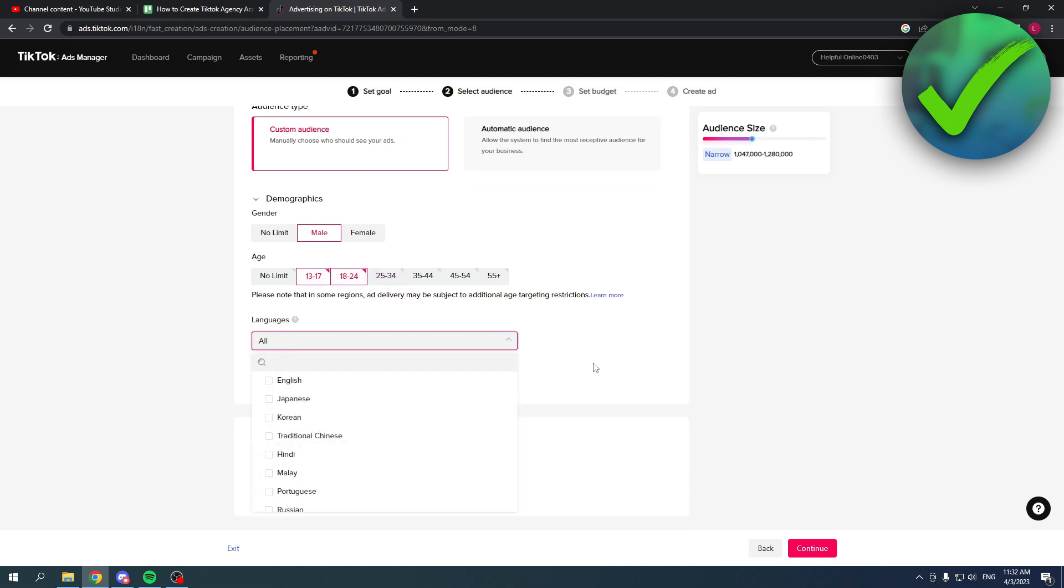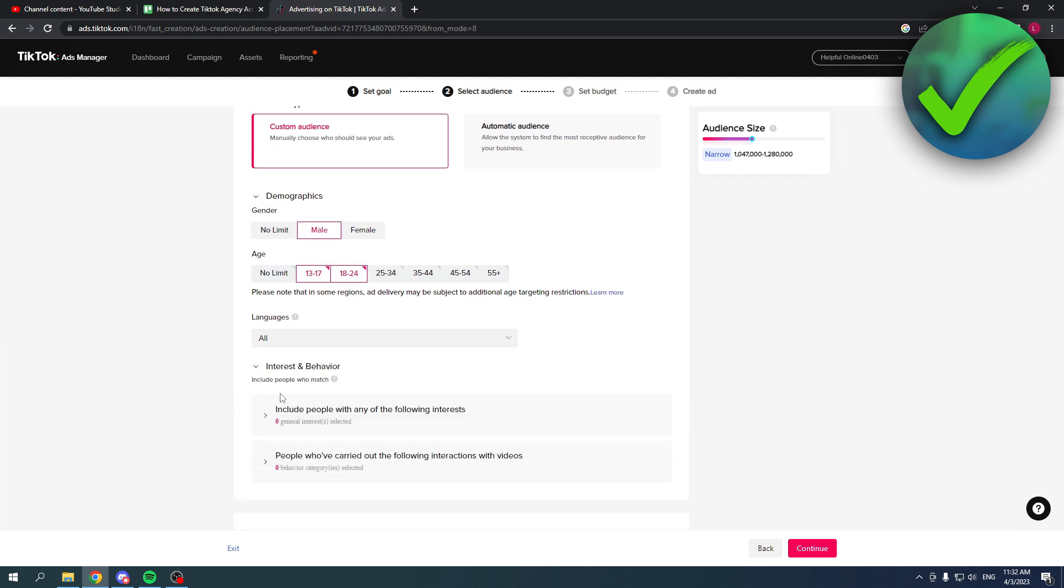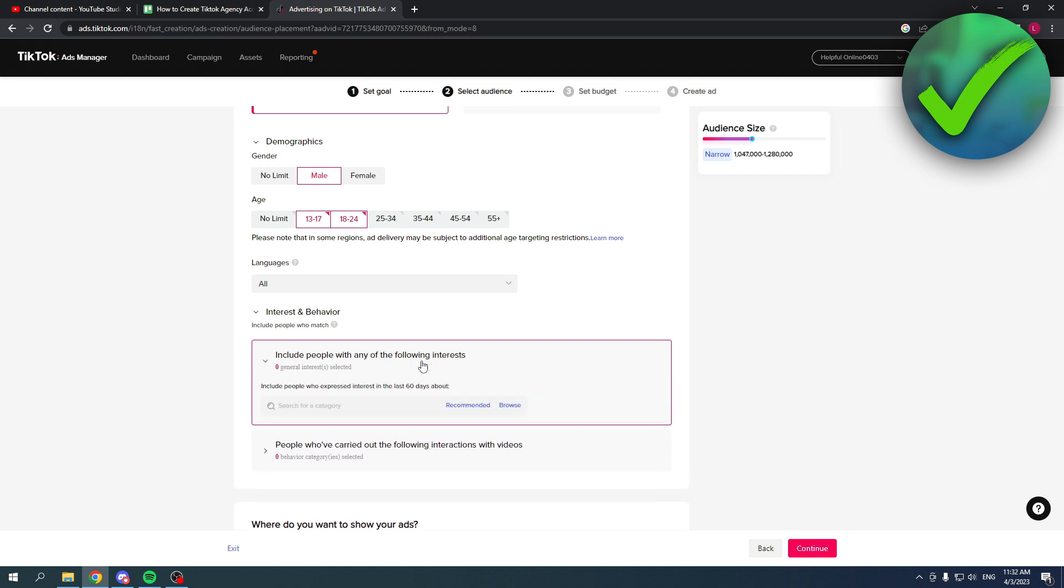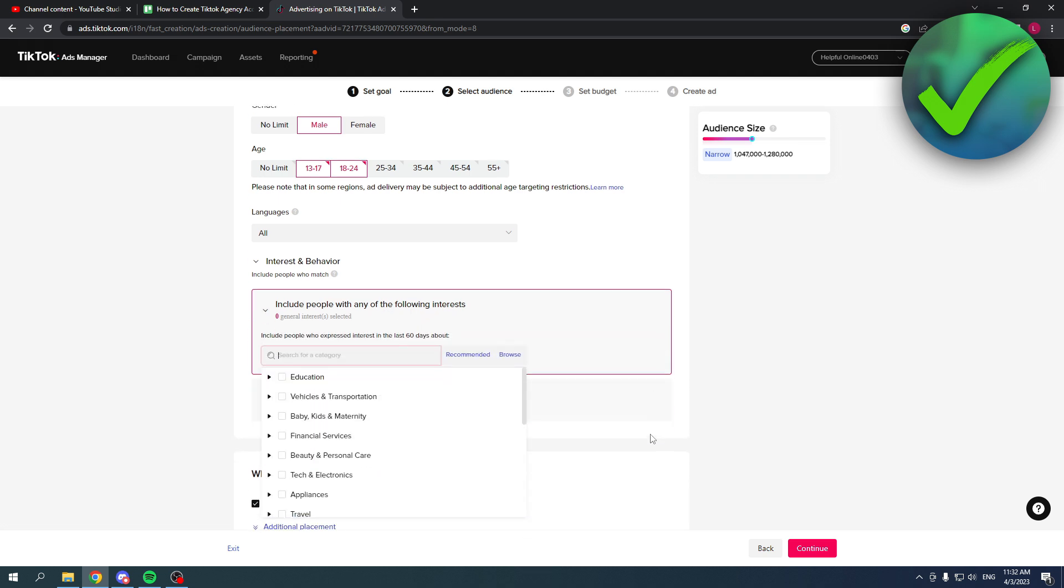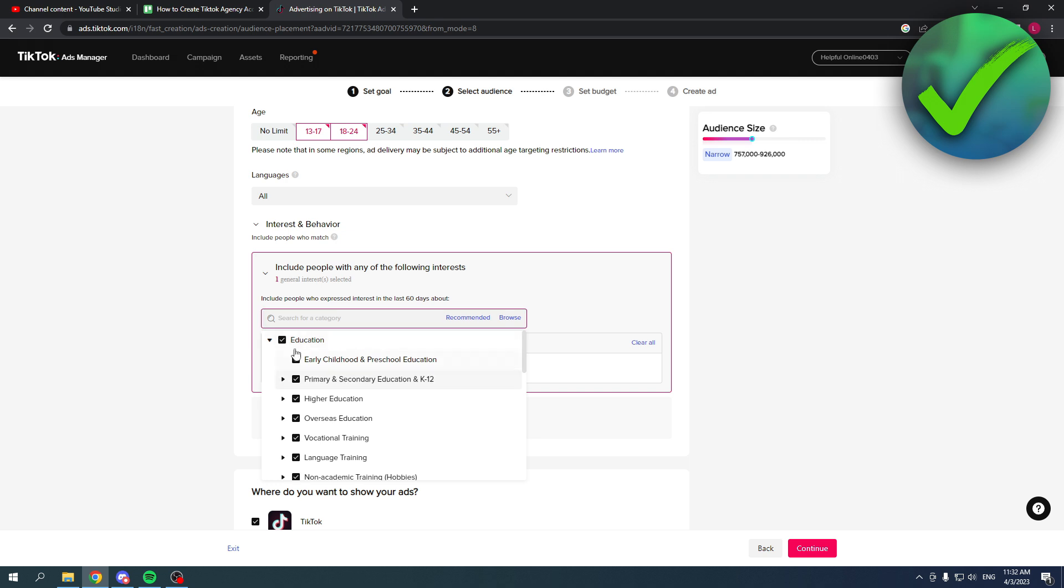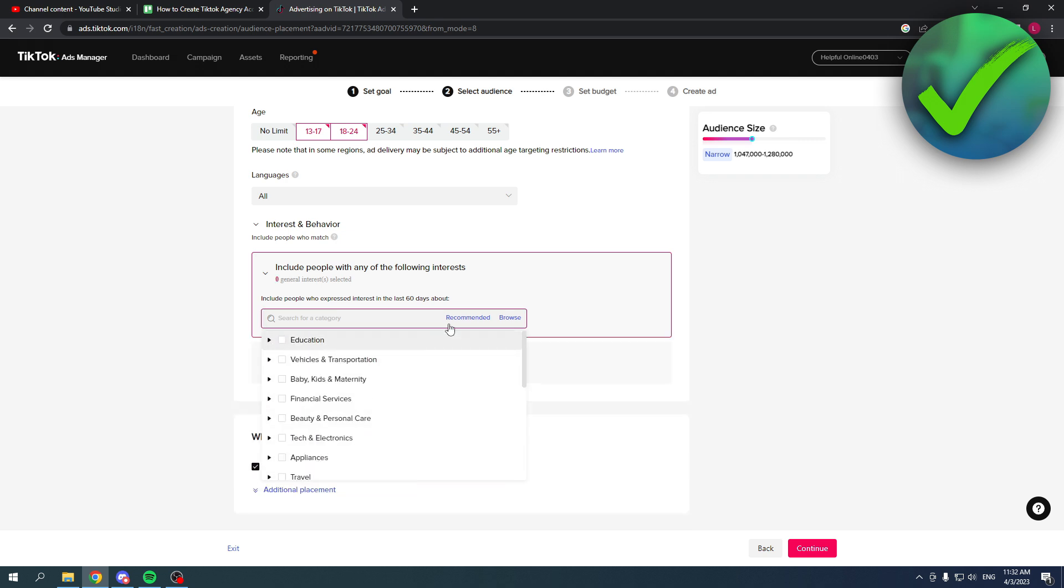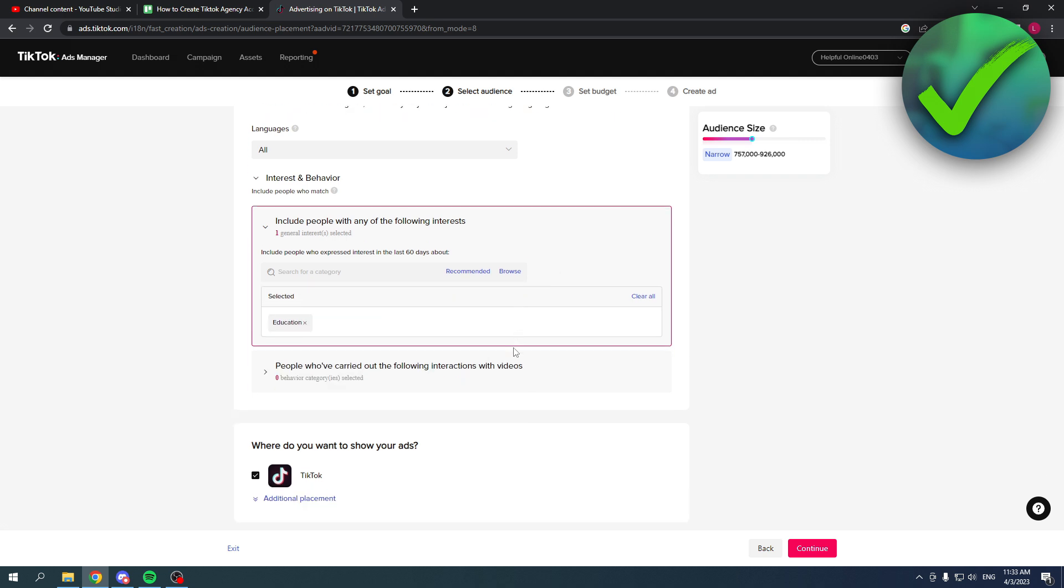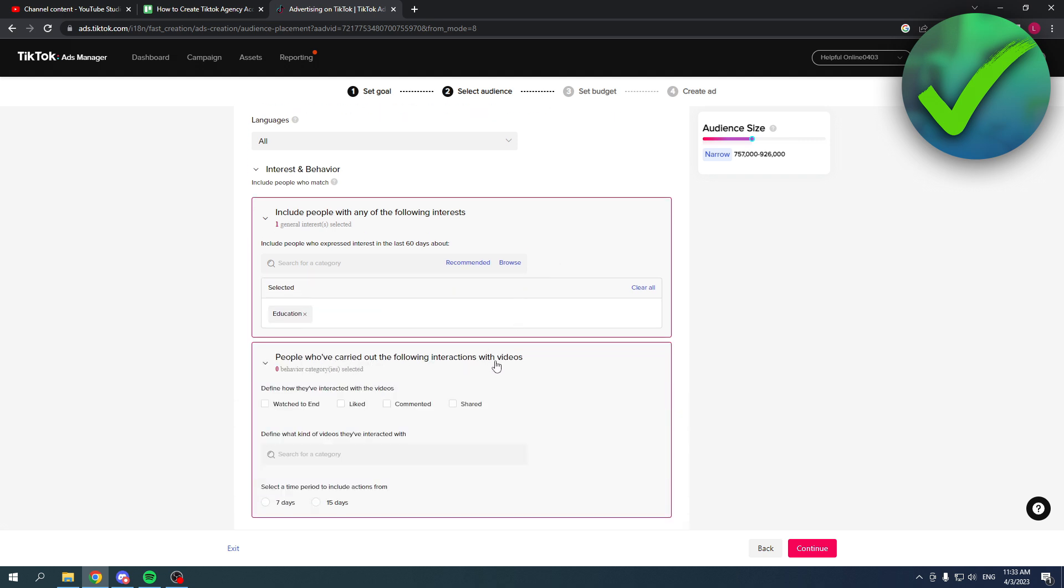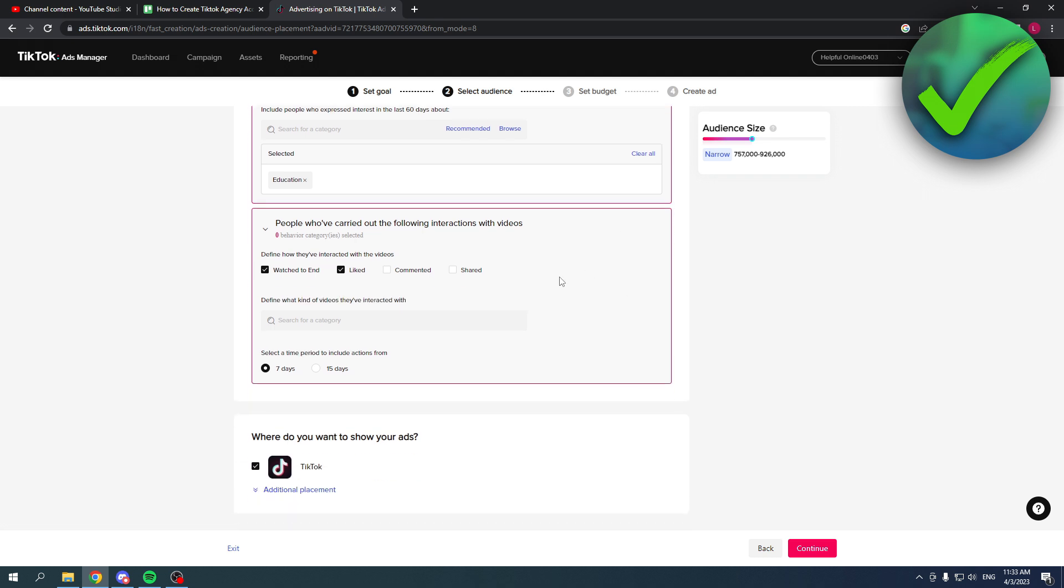Languages, every language is fine. Interest and behavior. Include people with any of the following interests. Here you can search for example for education. You can select all of the education, so I'm going to add that. People who've carried out the following interactions with videos. Watch to the end, likes, and so on. So you can select all of this.